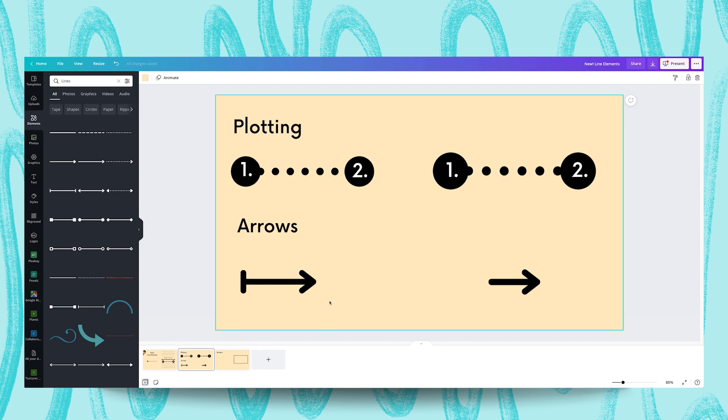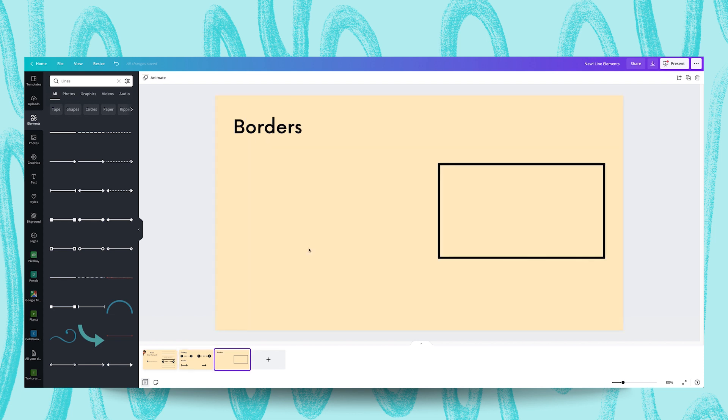I have a bit of a hack to show you with this next example. It's on borders and frames. Let's jump in. Okay, so over here we have a border or a frame.